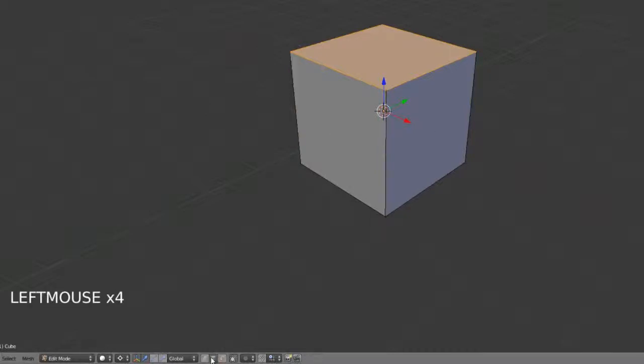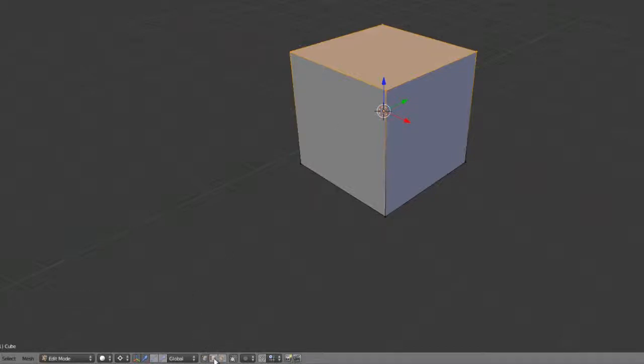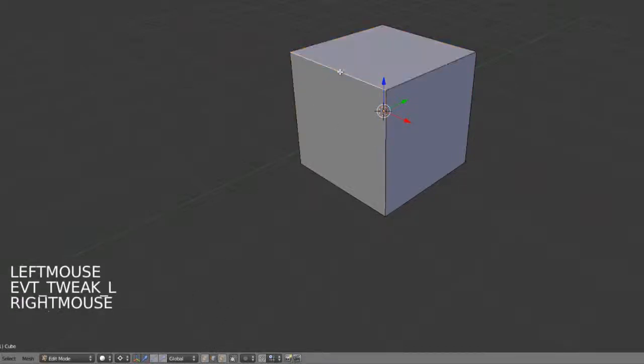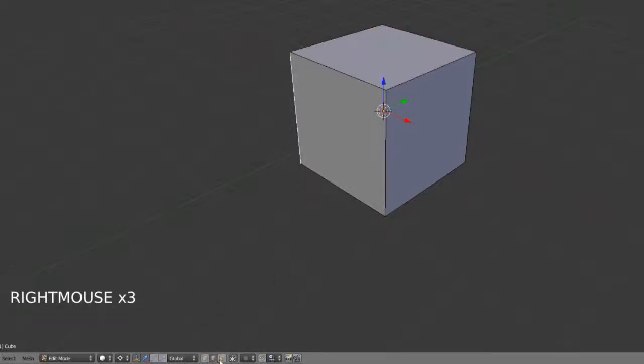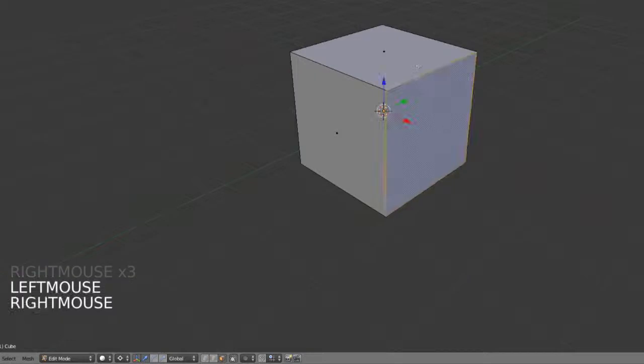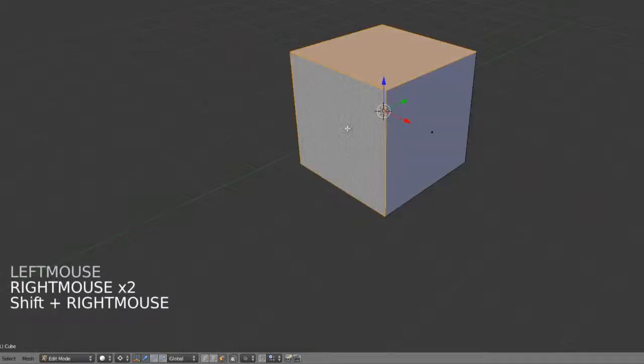As I switch between these, obviously you can see that the selection type is changing. So in edge mode, I then have access to the individual edges. In face mode, same story.